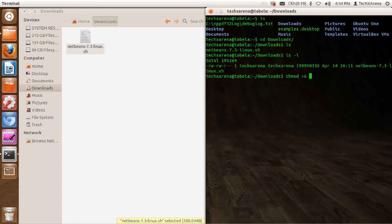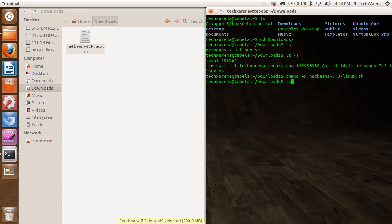I'll just show you anyways. Hit enter and then type ls minus l again.